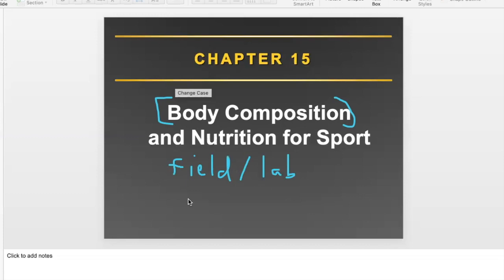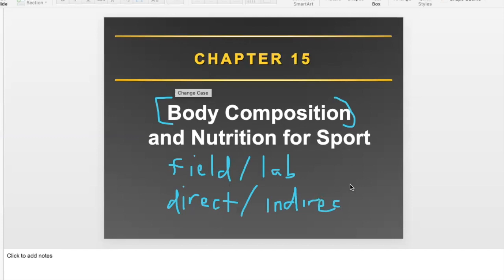There are also methods of measuring body composition — only one or two — that would be direct measurements, and then others that would be indirect. Let's go over these terms quickly so we're aware of the options, because I have to show you methods of assessing body composition as part of this course.